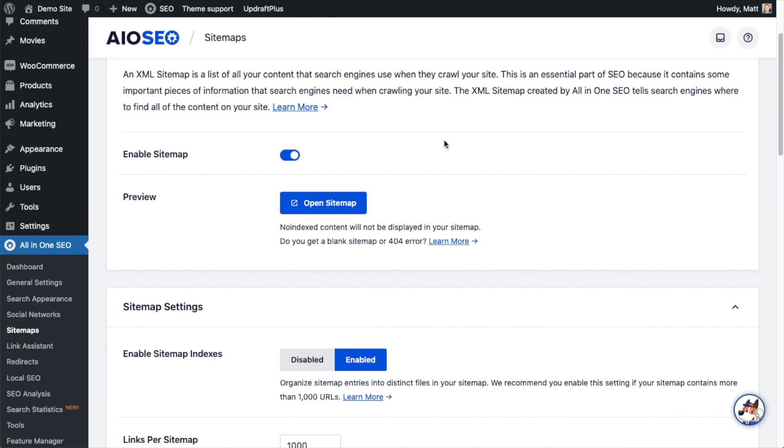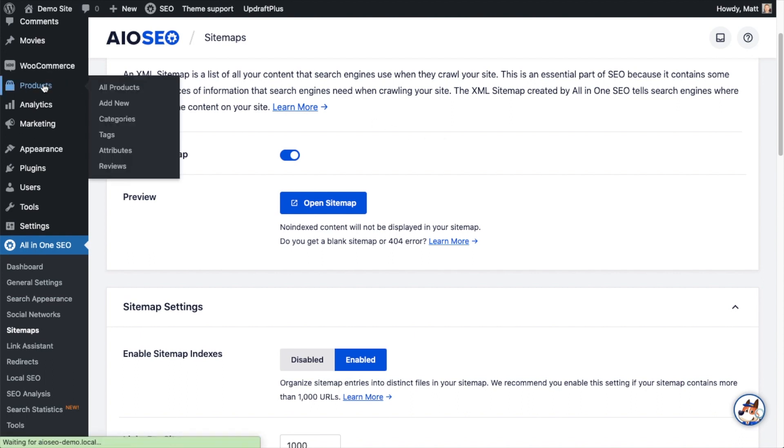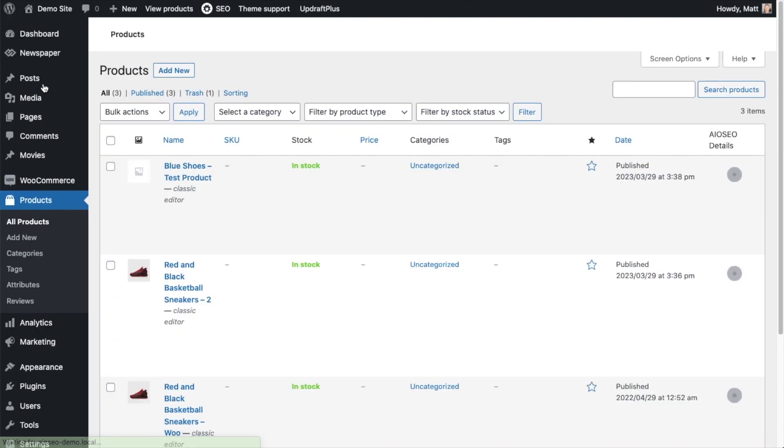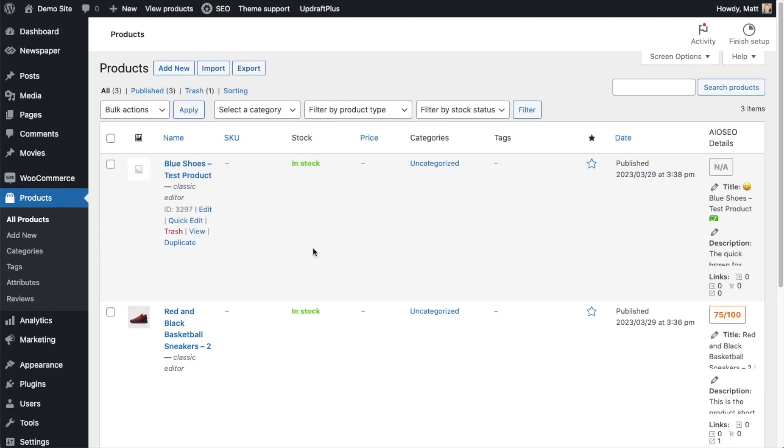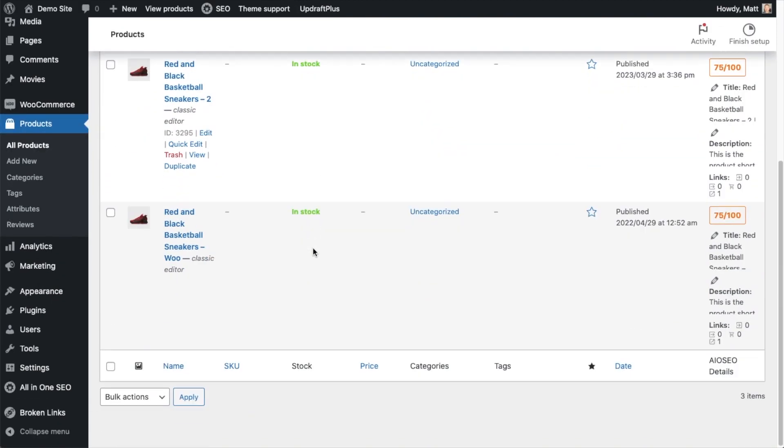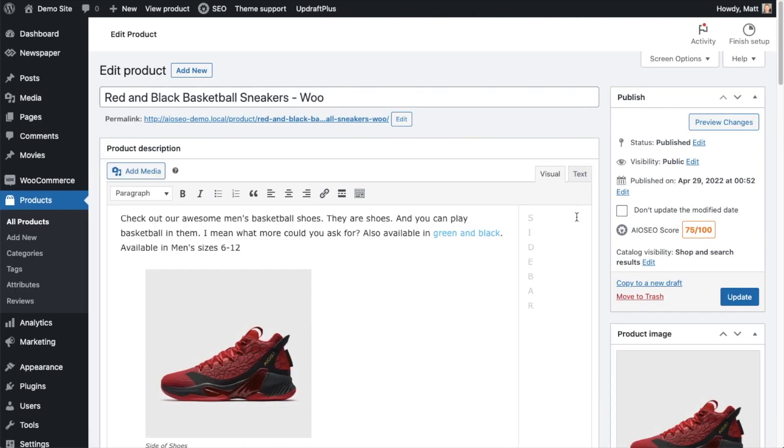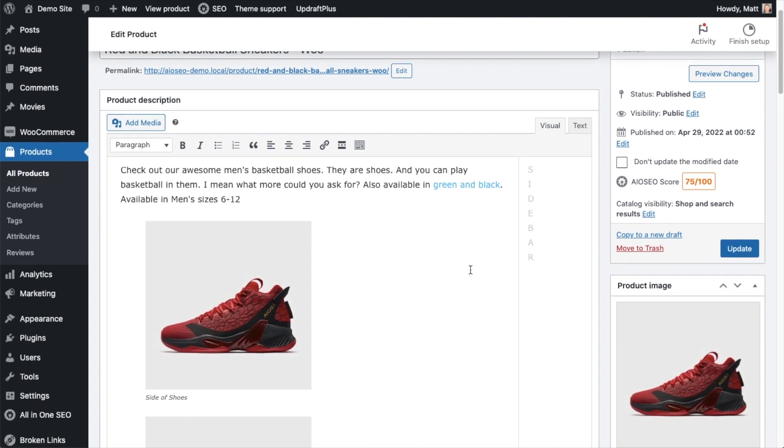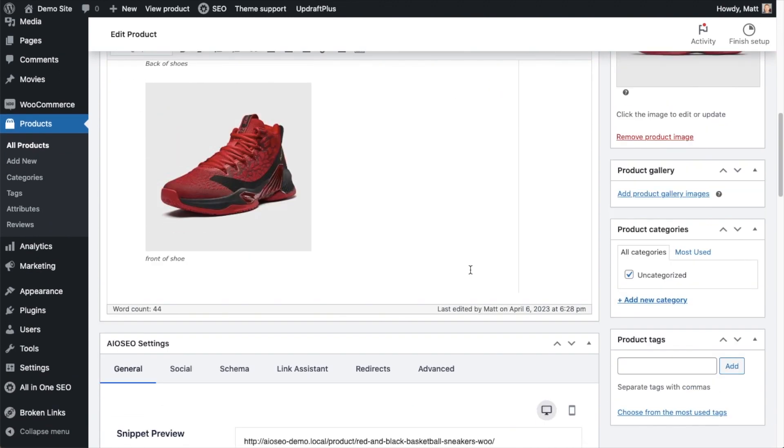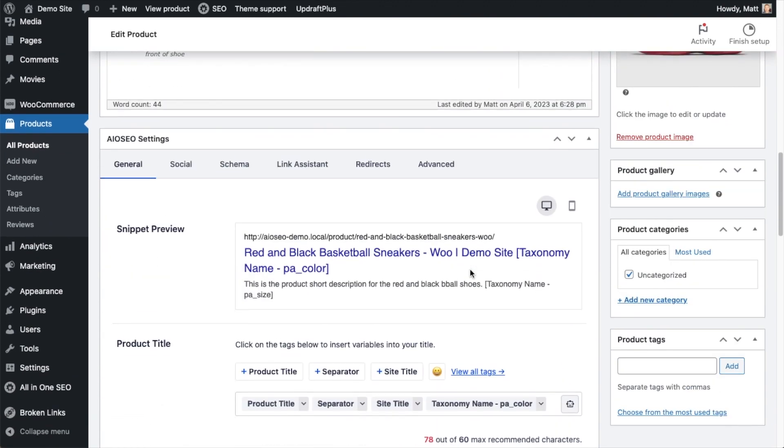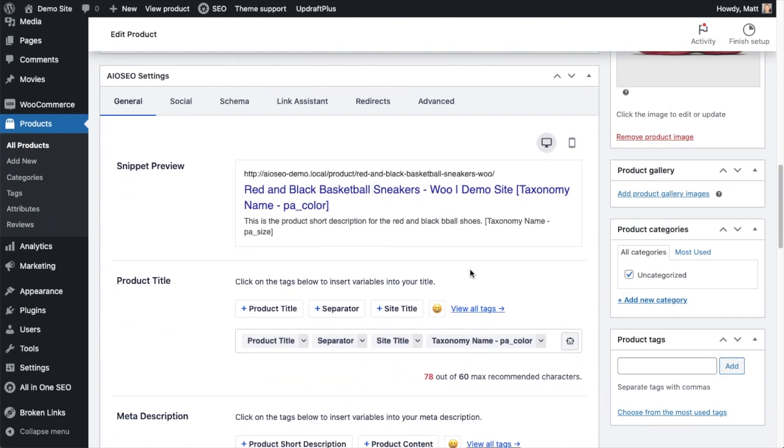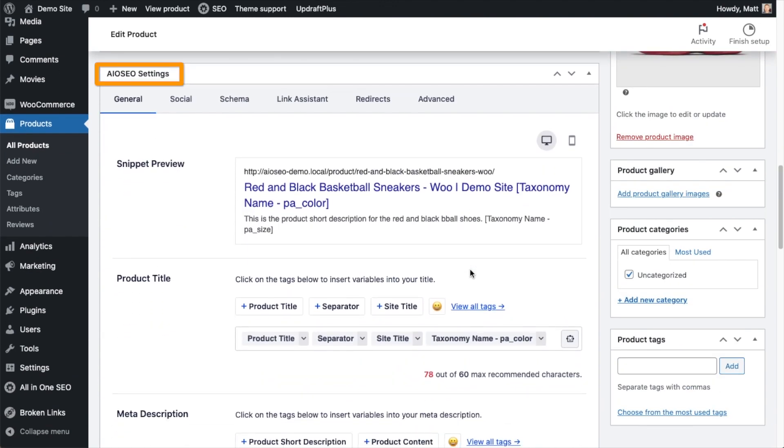The third thing we can do to really handle the SEO for our WooCommerce website is to use schema data. If I head on over to my product section, I'm going to click on this product called Red and Black Basketball Sneakers Woo. This is the product page for our Red and Black Basketball Sneakers and WooCommerce. If I scroll down below the content to the All-in-One SEO Settings section, we have an extremely powerful feature here called the Schema Generator.